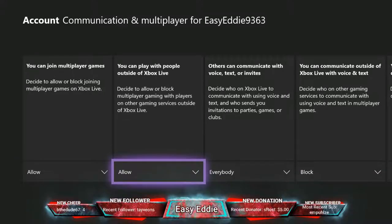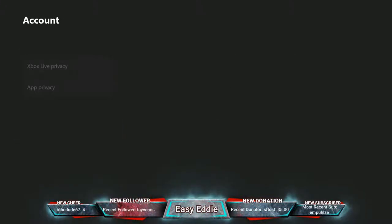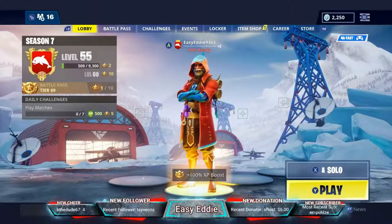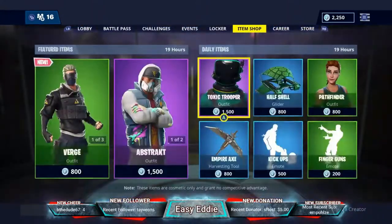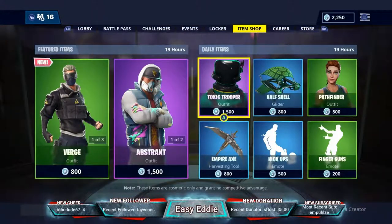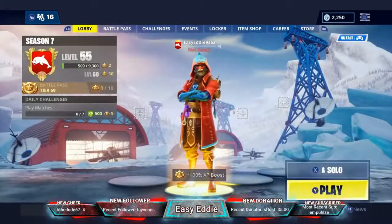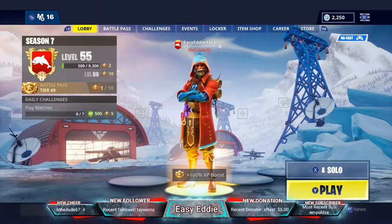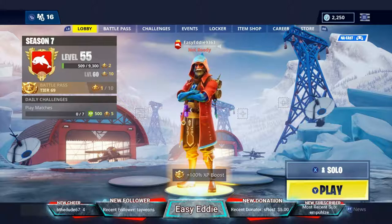Now keep in mind, if you have parental settings you may have to enter a password to make changes. But you need to have your settings set to Custom, because otherwise you won't be able to change the settings so you can cross-platform play.